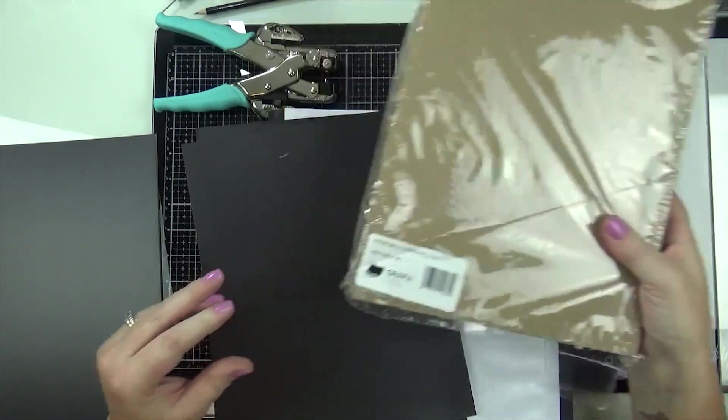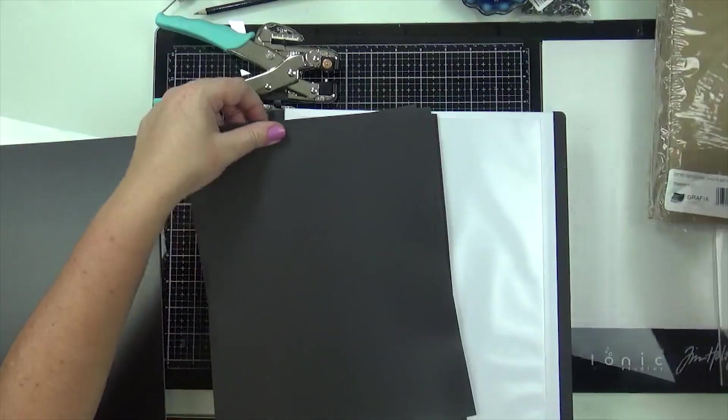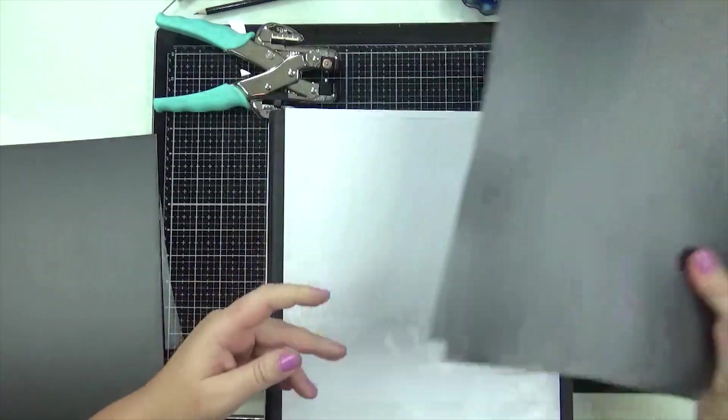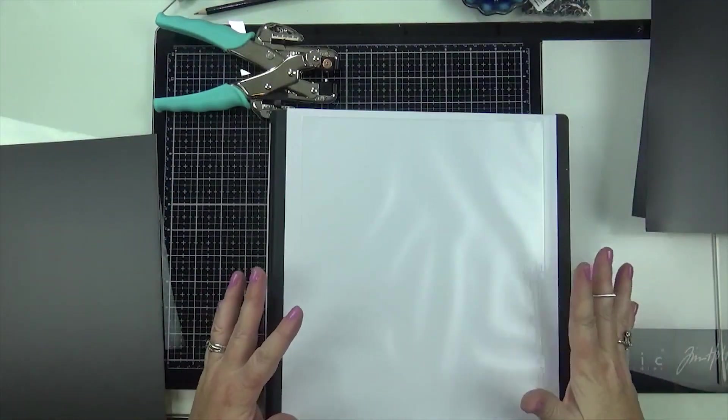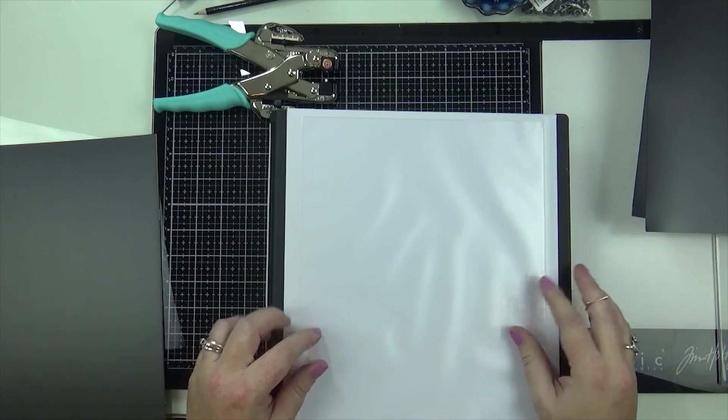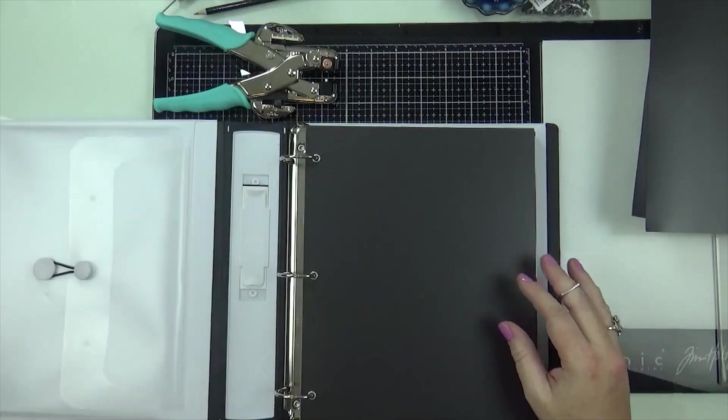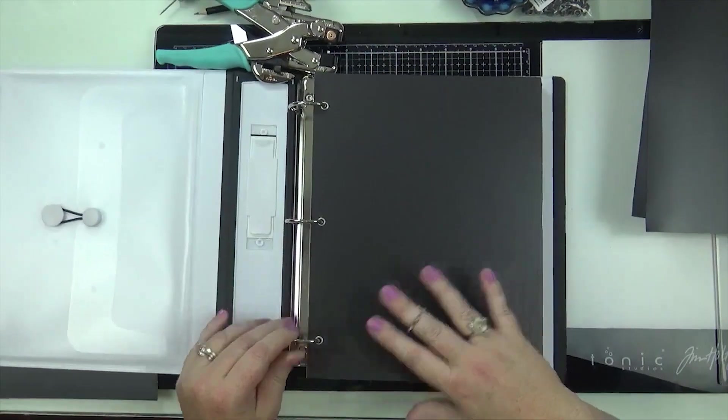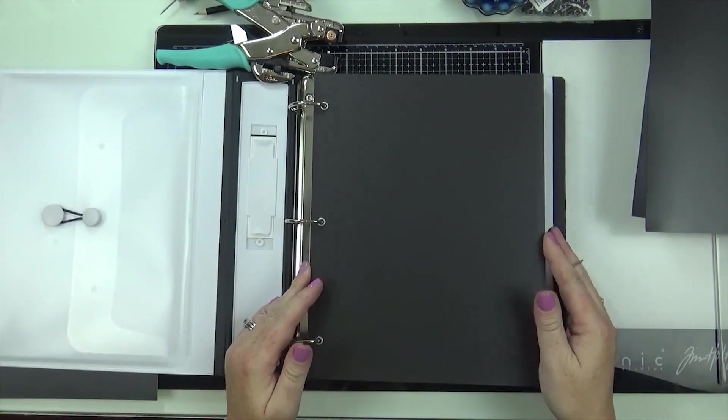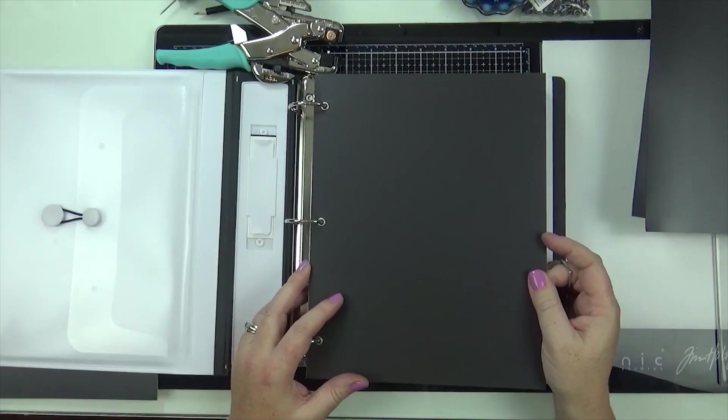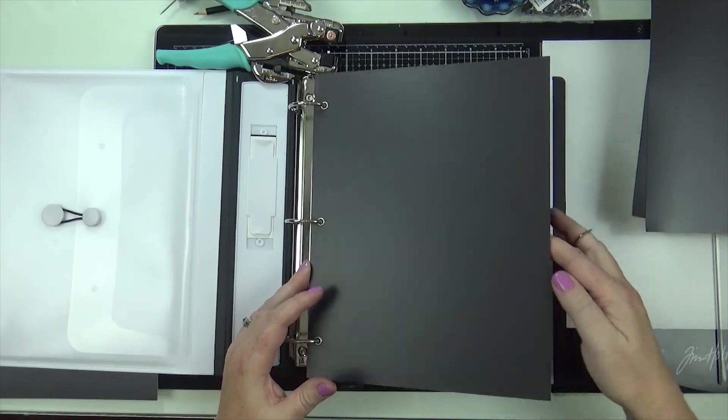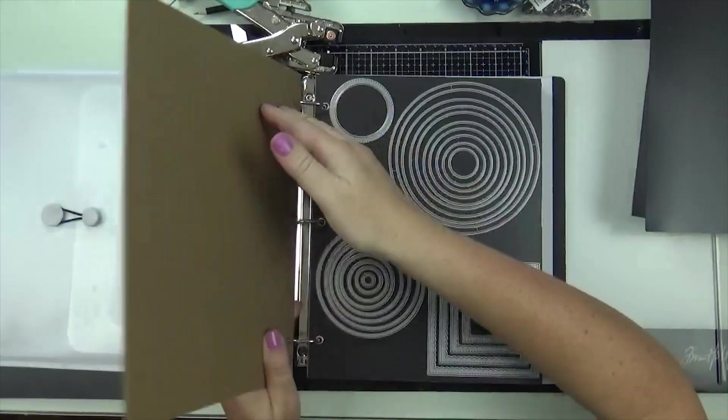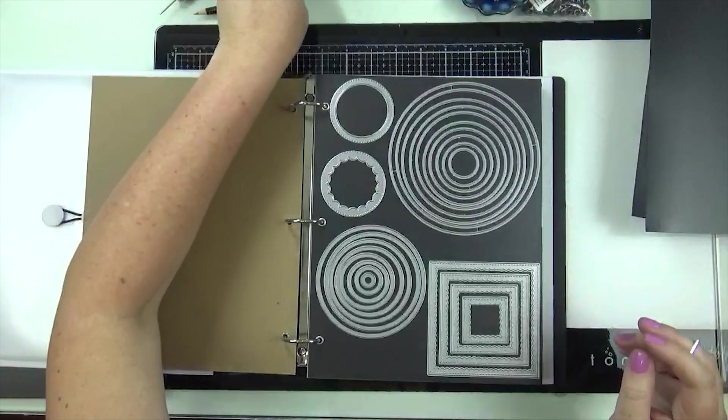I only do it on one side. These can get pretty heavy. I do a total of 12 sheets in each binder. I have the front page I just leave with no dies on it. I don't know I think it looks neater and I just like it with the front one blank so that's how I'm gonna do it.